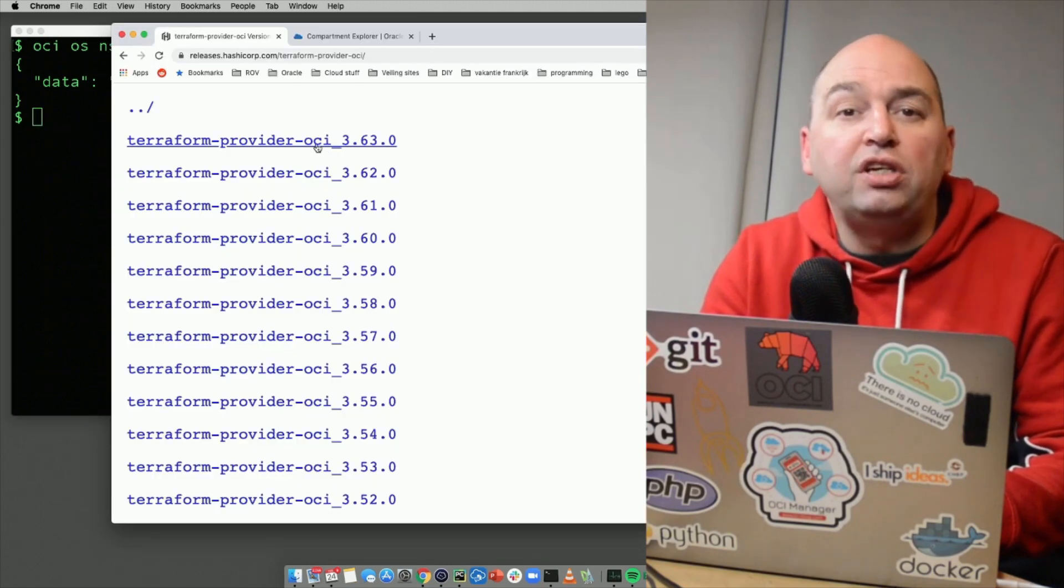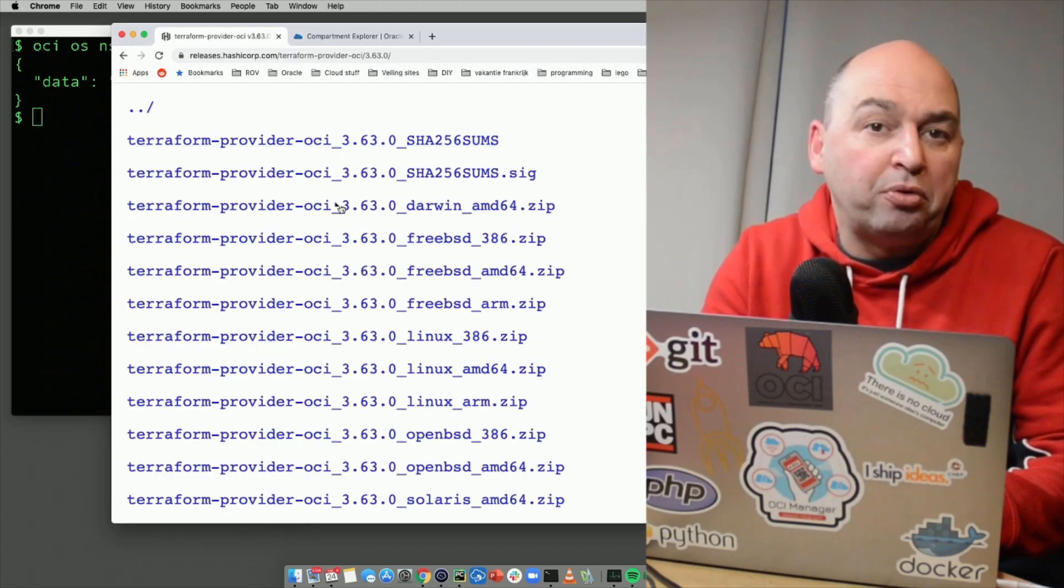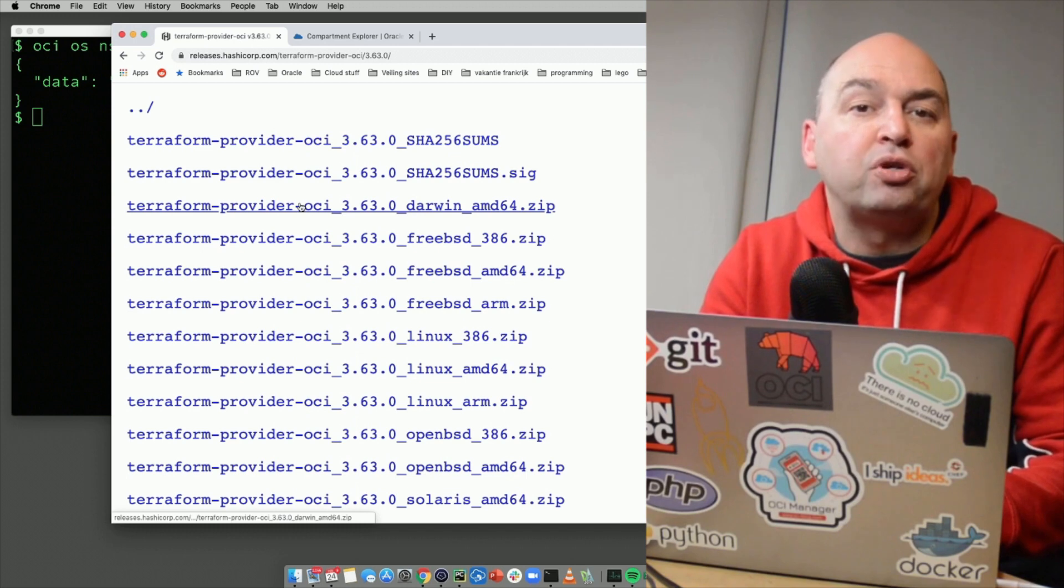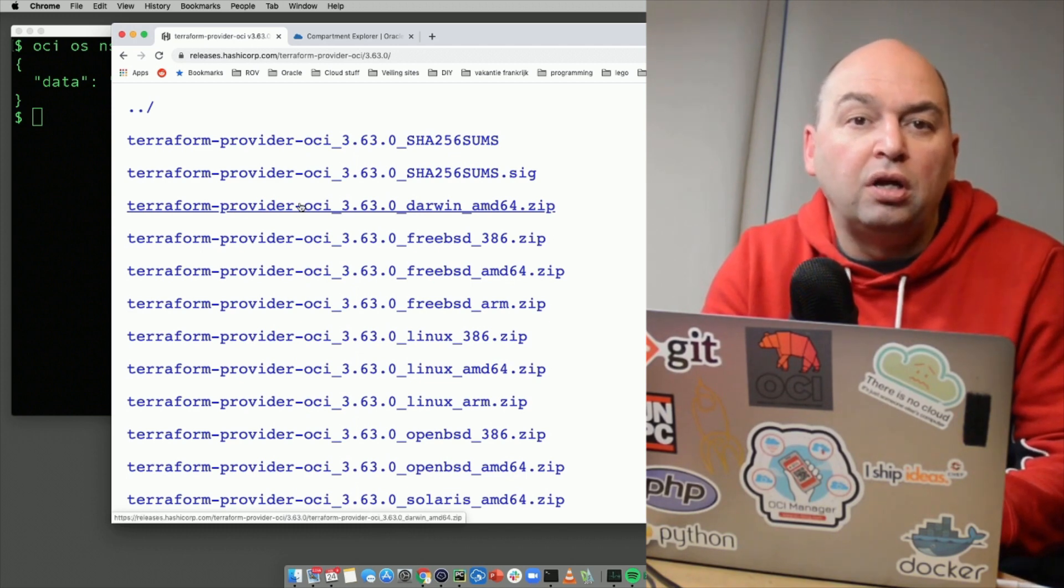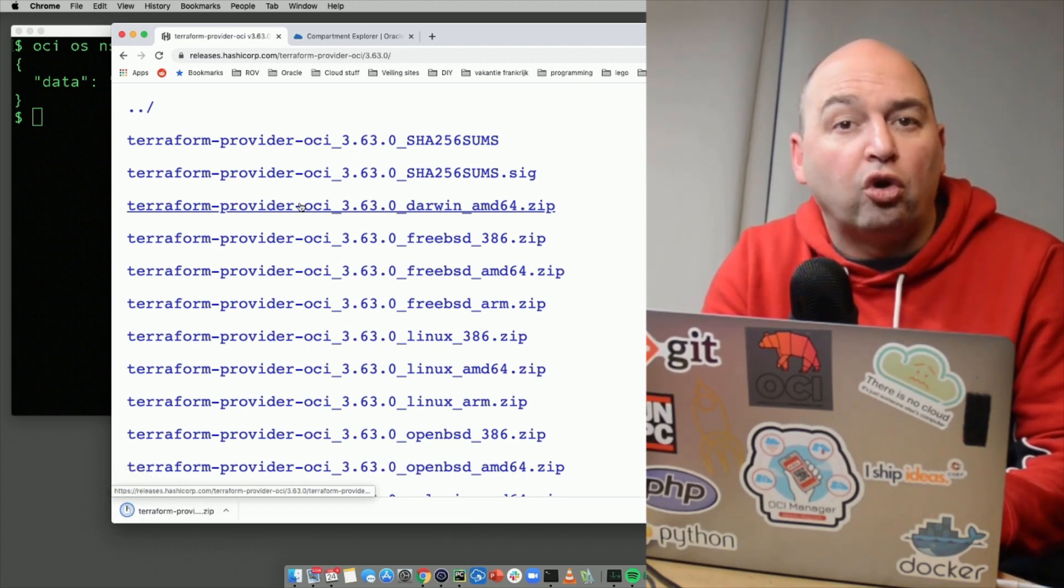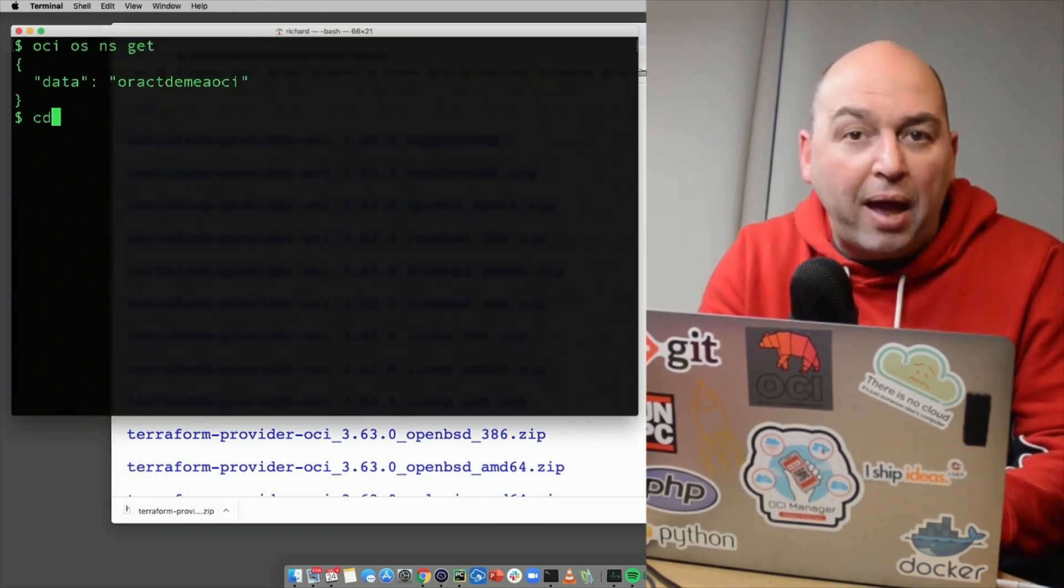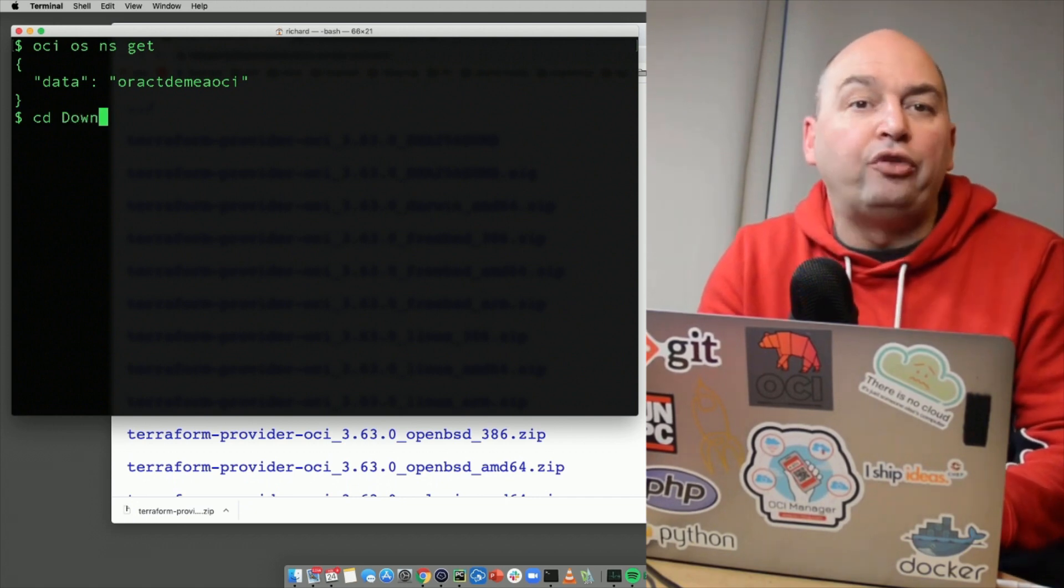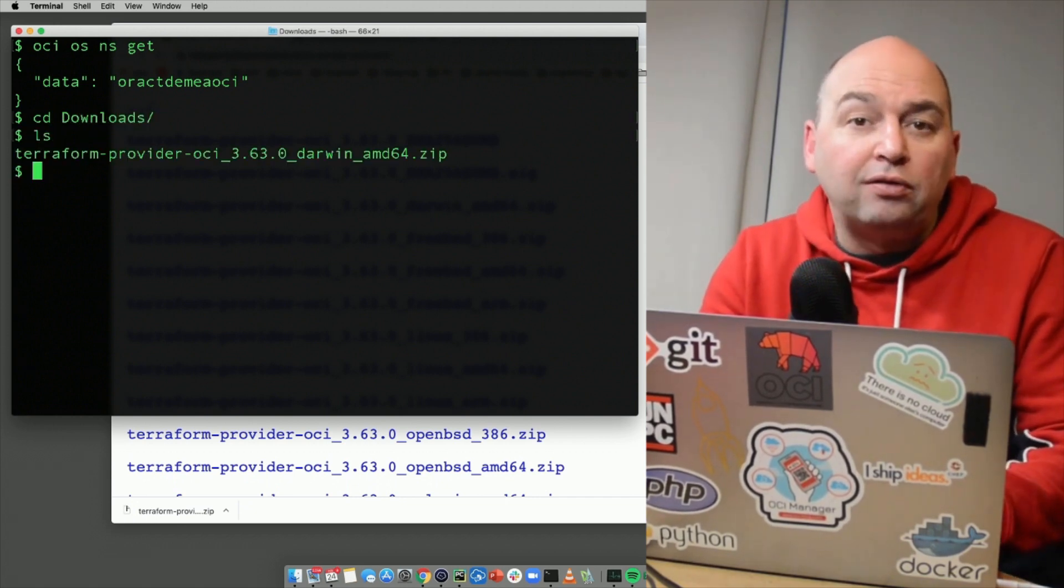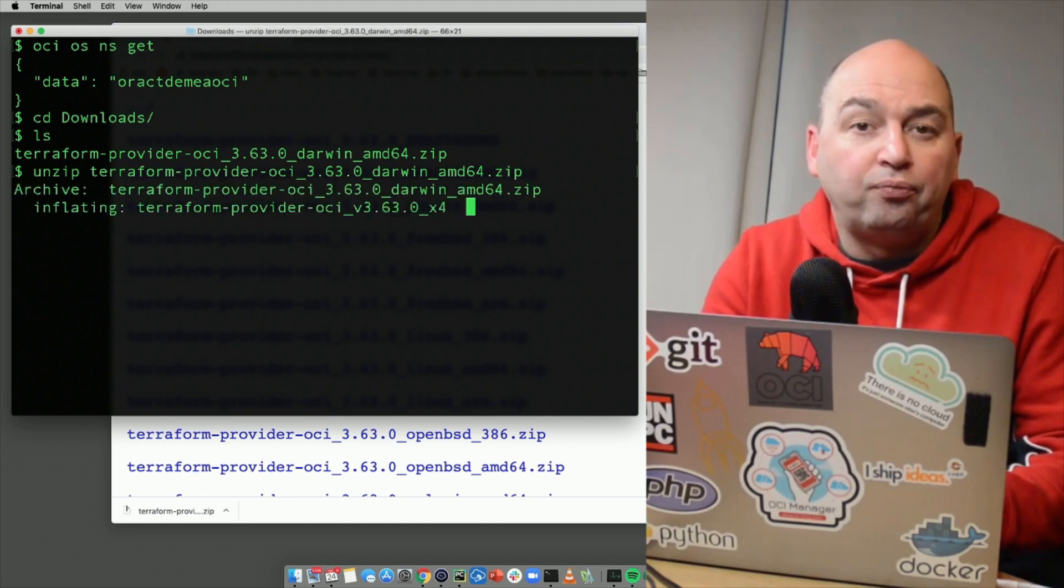Next, you need to download the Terraform OCI provider module. I'll put a link in the description of this video. Download the module that's suitable for your operating system. In my case, I'm using a Mac, so I'll download the module compiled for Darwin. And after you have downloaded it, you can unzip the file.